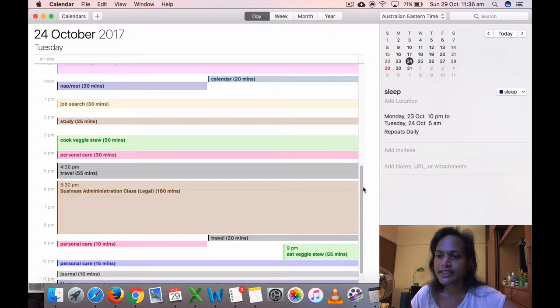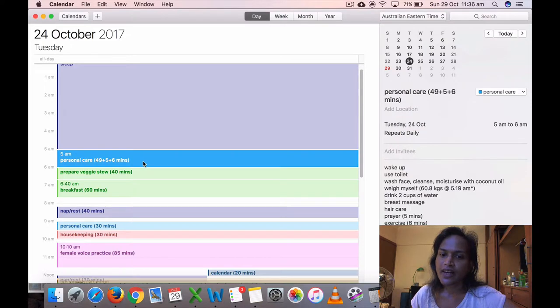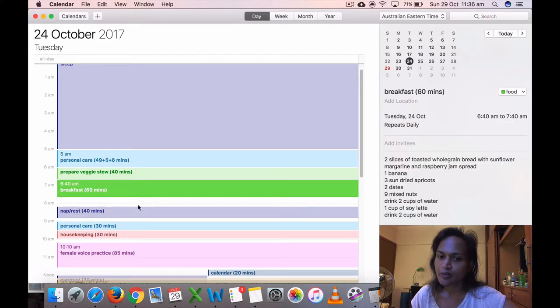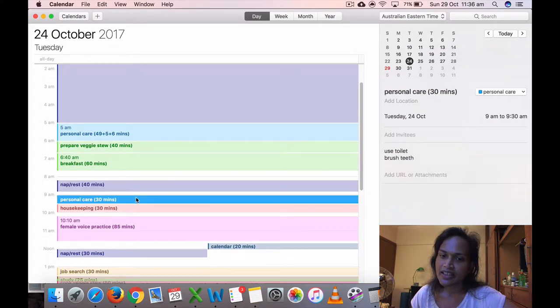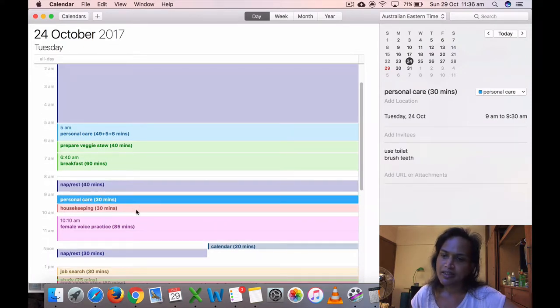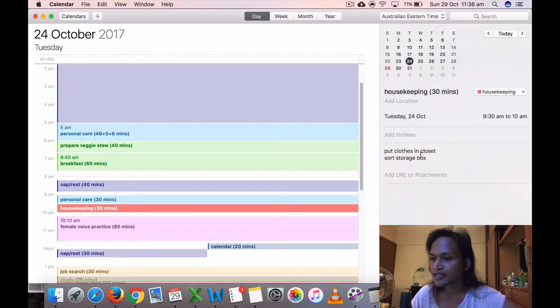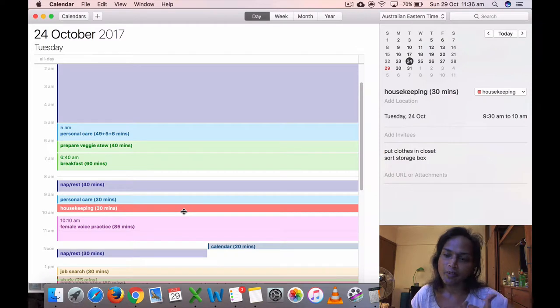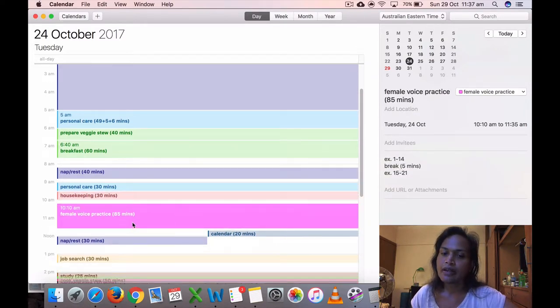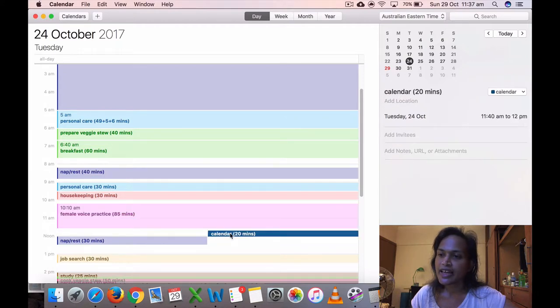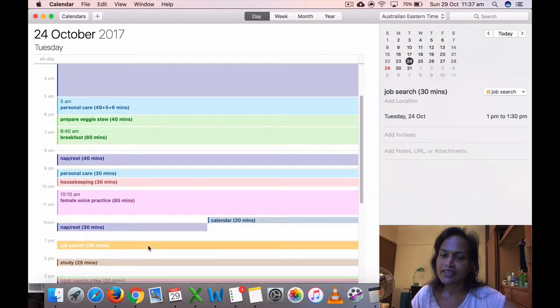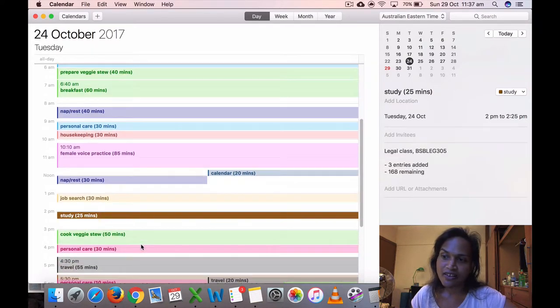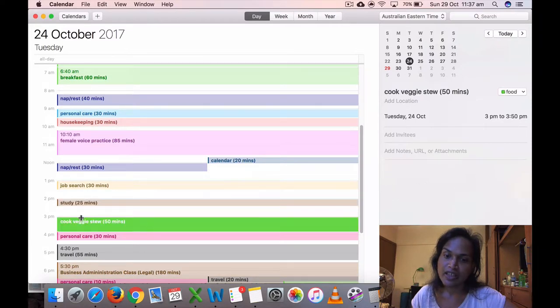Got up at 5 again on Tuesday. Prepared the veggie stew, breakfast, I slept a little, about 40 minutes. Then I did my personal care, more housekeeping, put clothes in closets, sorted storage box. I was putting my makeup into the makeup box, so that was good. I think I completed that. Voice practice, 35 minutes. I did my calendar and I took a nap for 30 minutes.